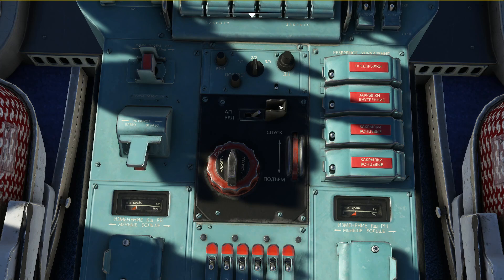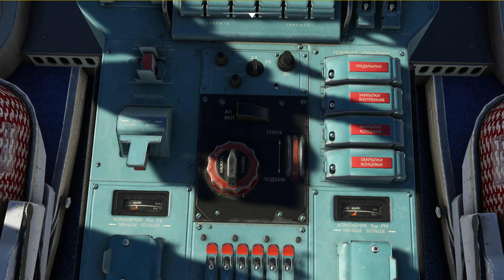Looking at the lower part, the large red button sets the heading back on the HSI. The little button above it determines the bank angle limits. Adjusting the black knob lets you set the maximum bank angle the airplane will use.